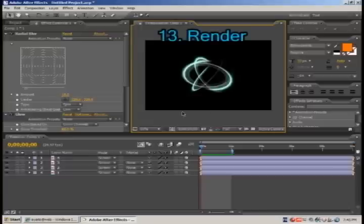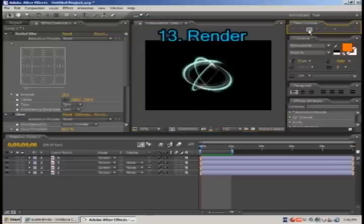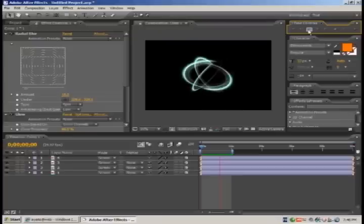Now render your video and it should give you something like that, which is quite decent at the end.